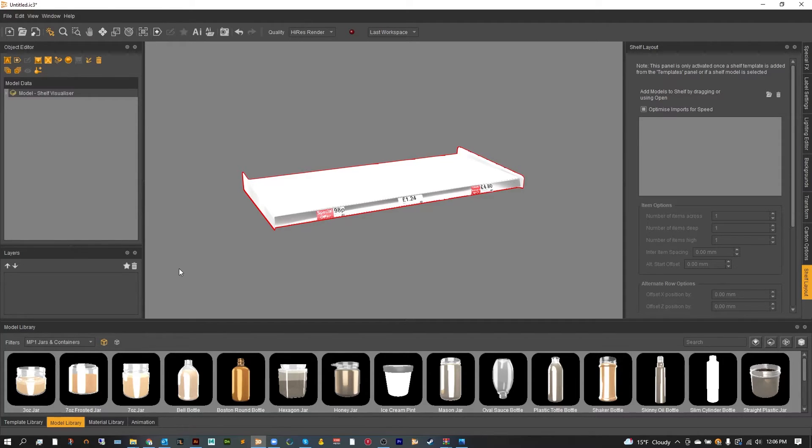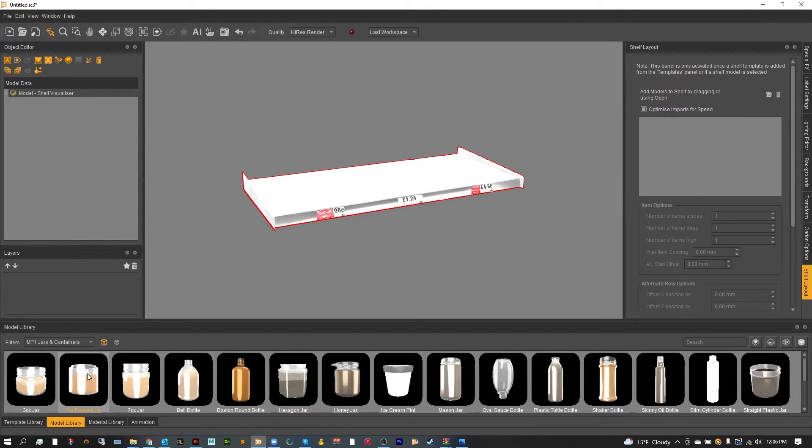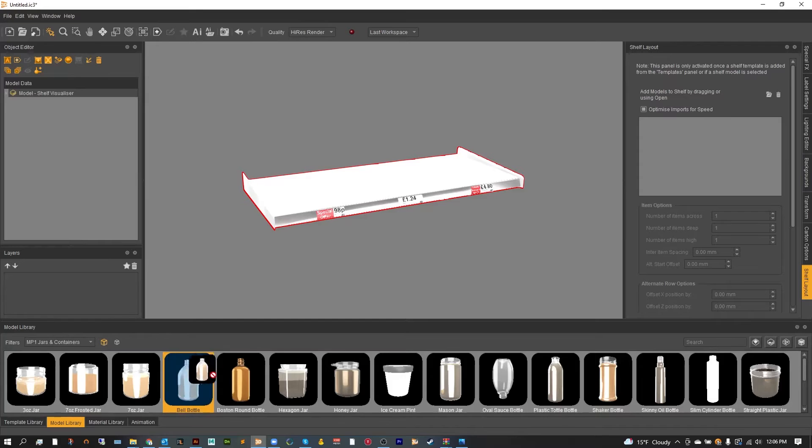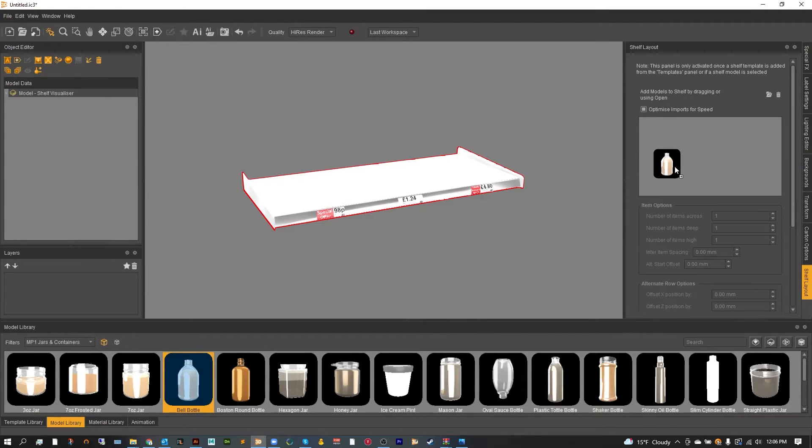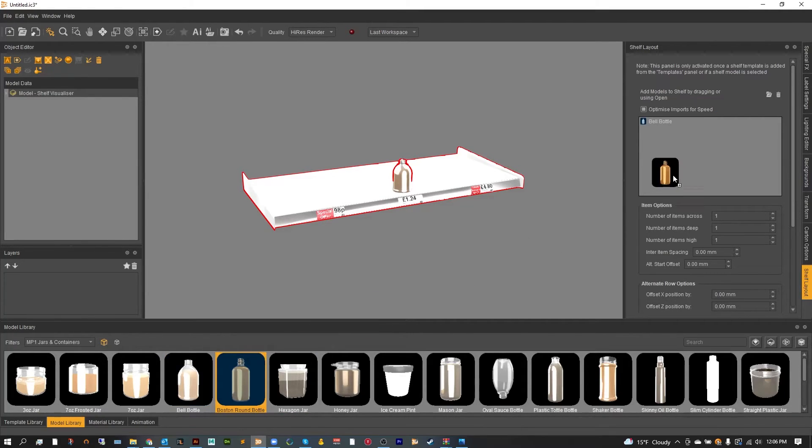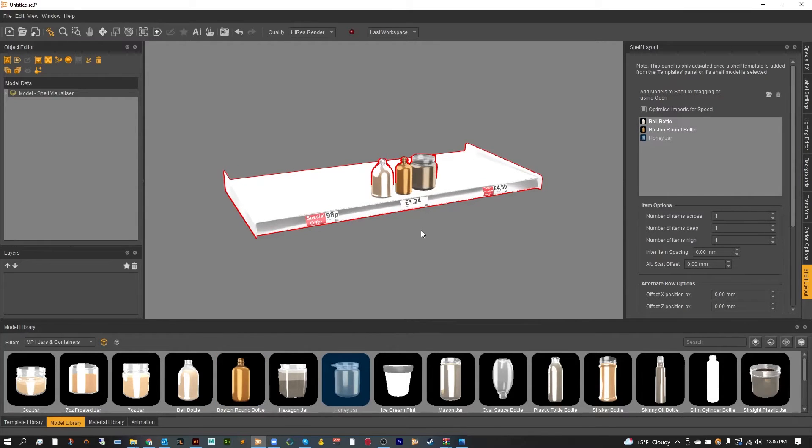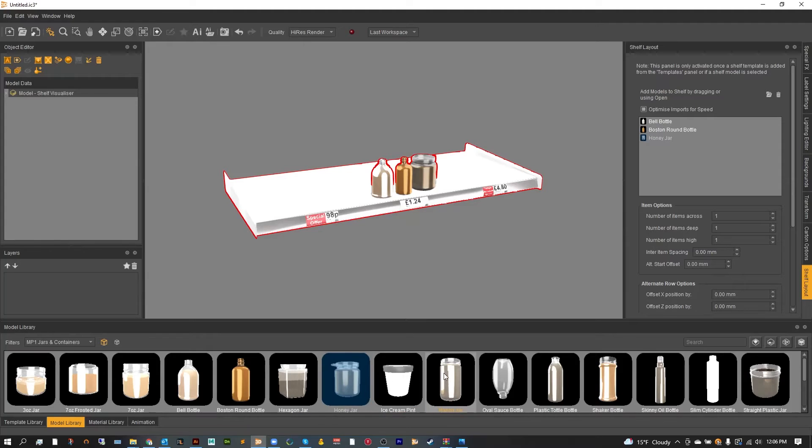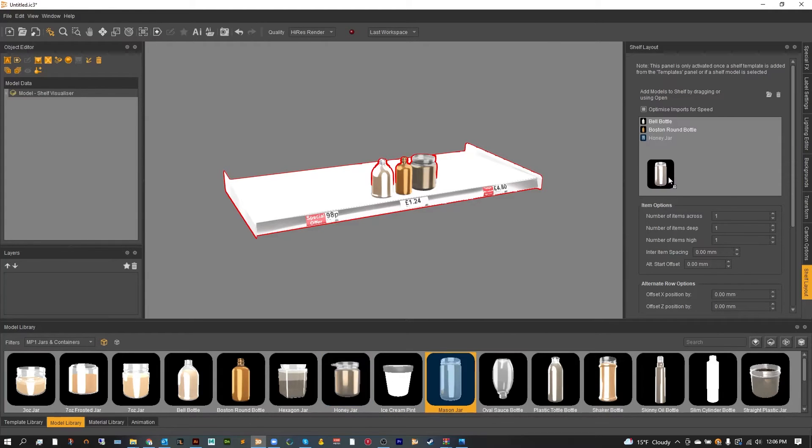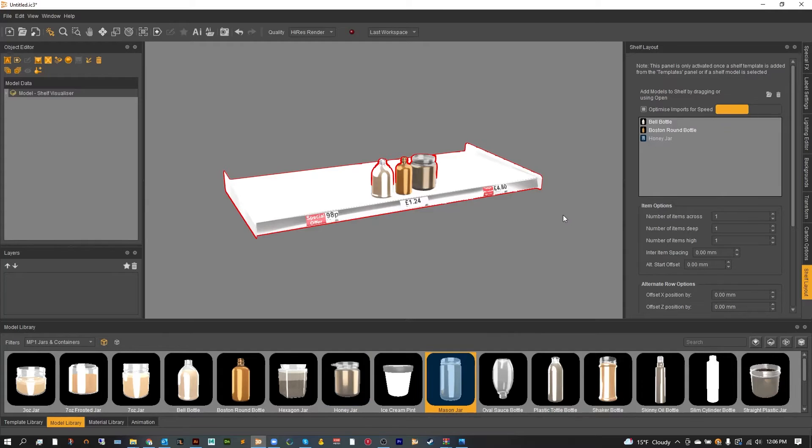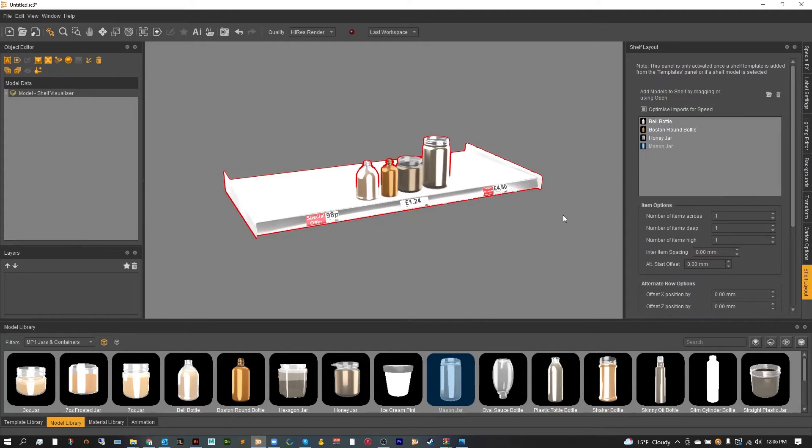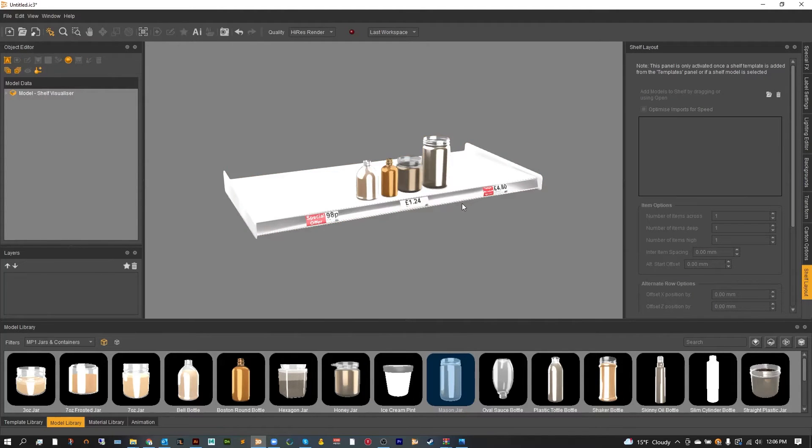Now with the shelf layout tool to use, all you simply have to do from the model library is select what you'd like. I'm going to use this bell bottle and let's say the Boston round. Each one will be placed next to each other and continuing to add just a couple more for variety. There we go.